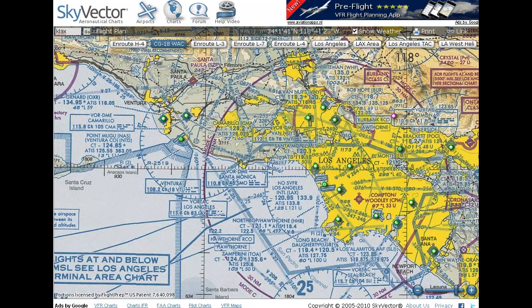Welcome to this first tutorial on flight planning. It's quite an involved subject and I'm going to assume that you know absolutely nothing about it and take you through it from the very beginning. We'll be flying from Los Angeles up to San Francisco, and to do that we need maps. These maps are real aviation maps provided by skyvector.com — a free website I highly recommend you visit.